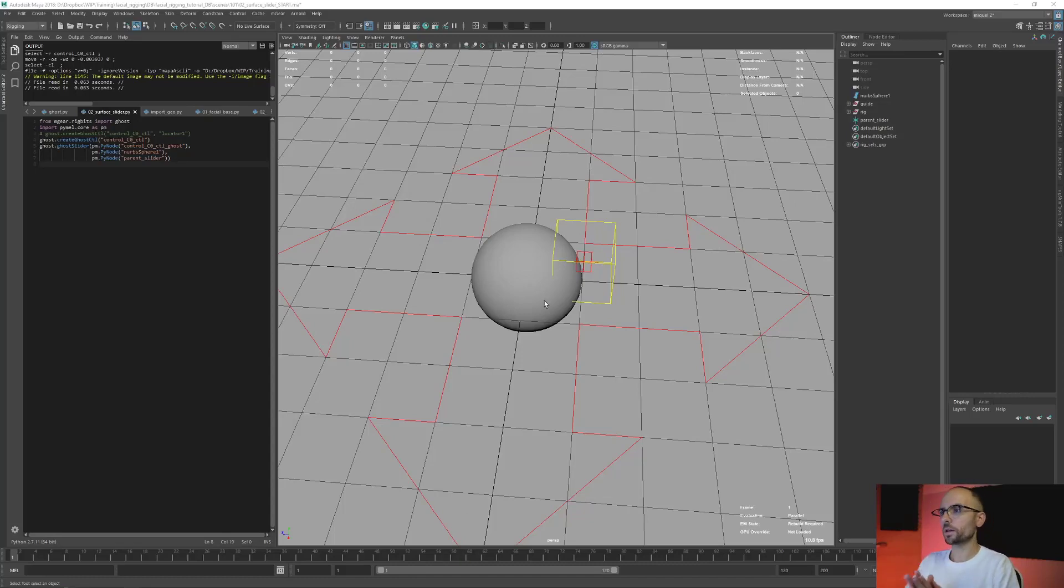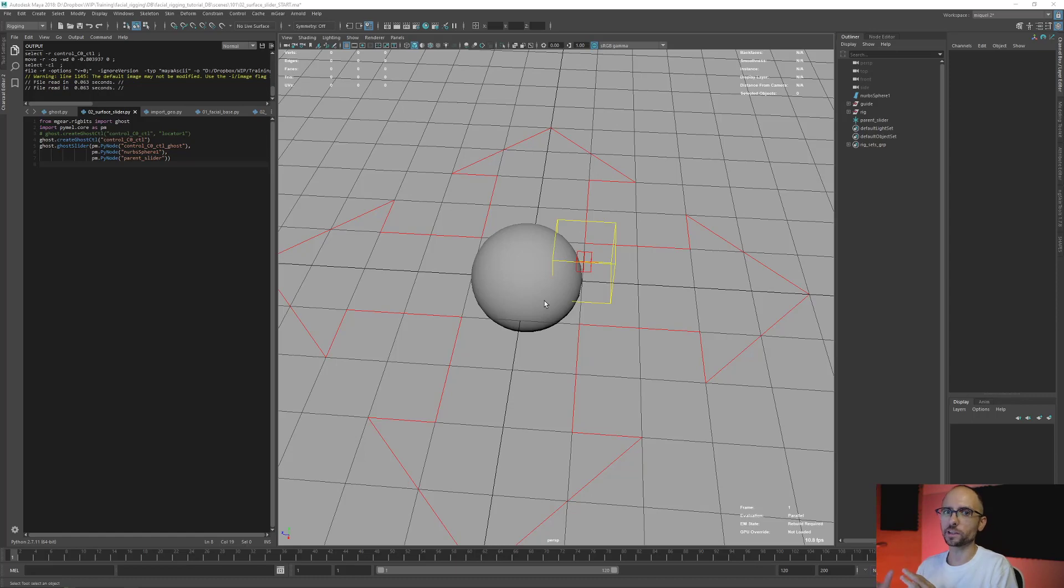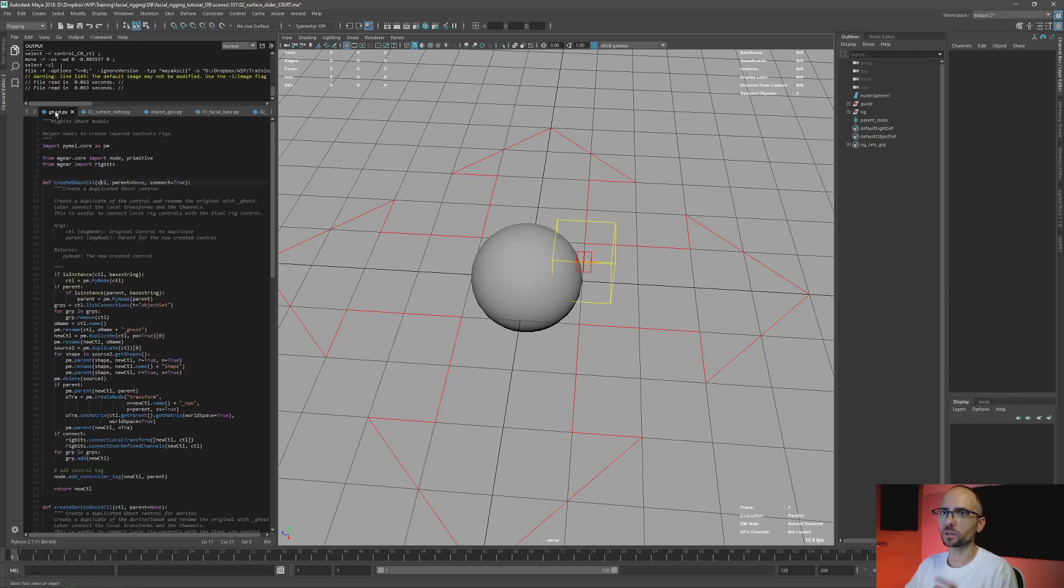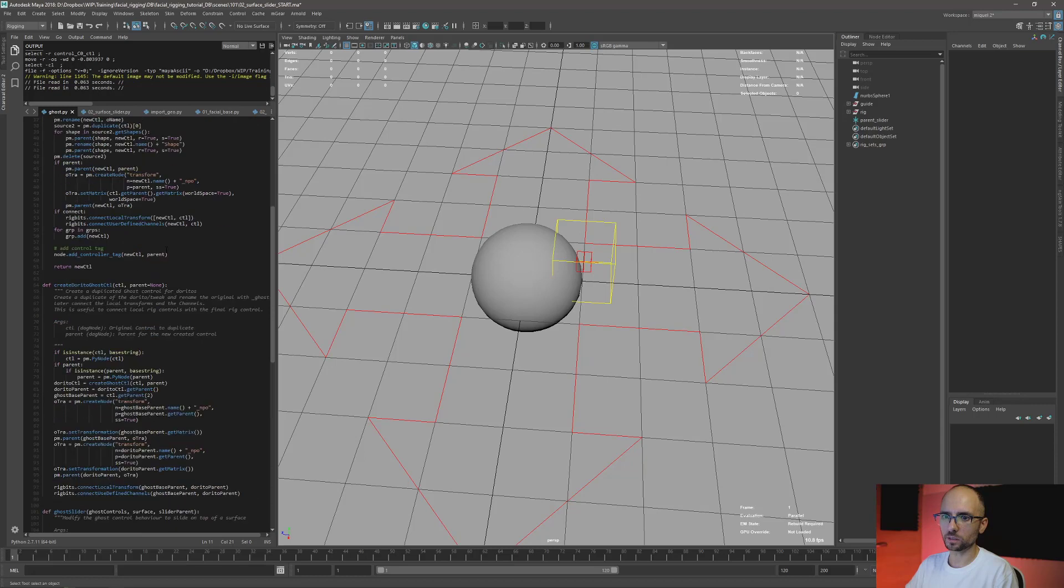Okay, so we have local rigs, we have ghost controls, now we're going to add another layer - the ghost slider. Again, this is a command that's somewhere here, ghost slider.